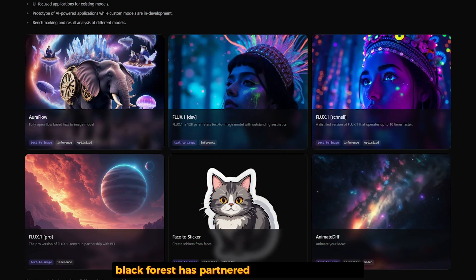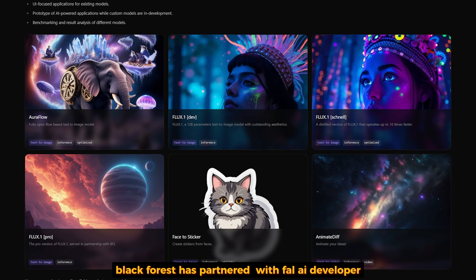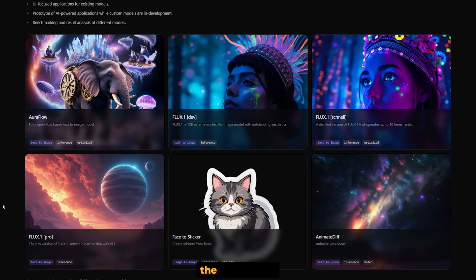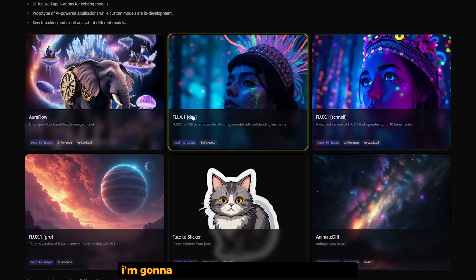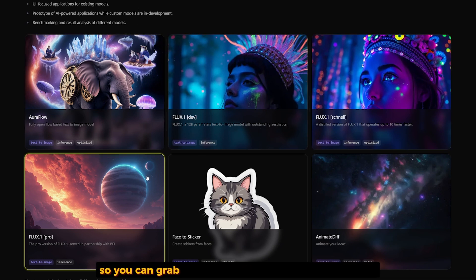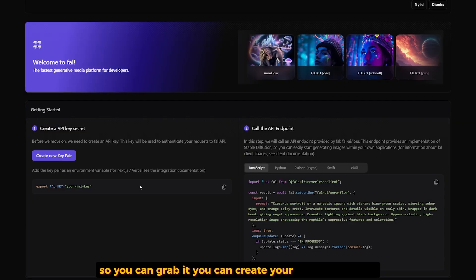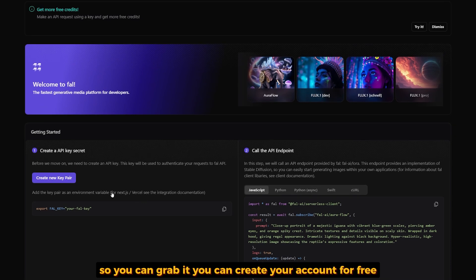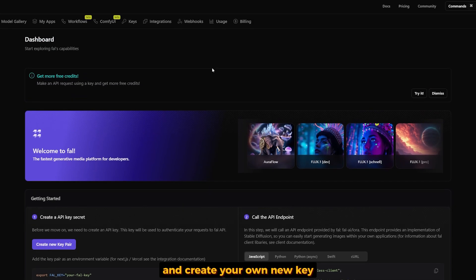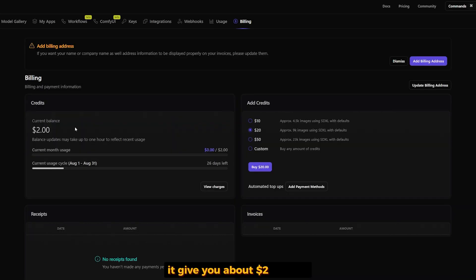Black Forest Labs has partnered with Fall AI to give us the three currently available models through the API of Fall AI. I'll leave you the link in the description so you can grab it. You can create your account for free and get about two dollars to test it.